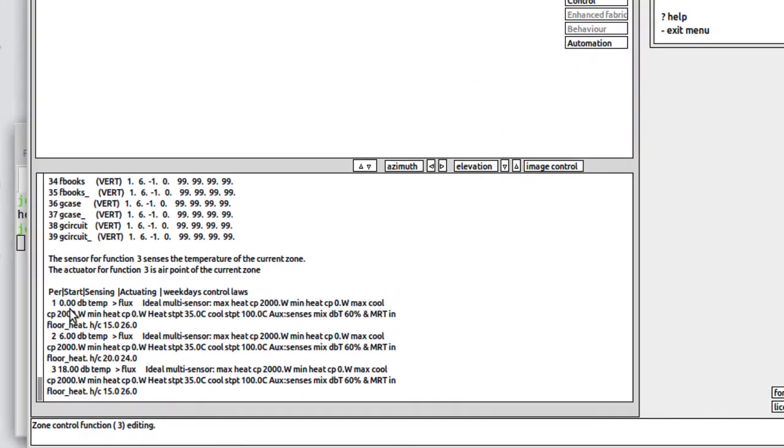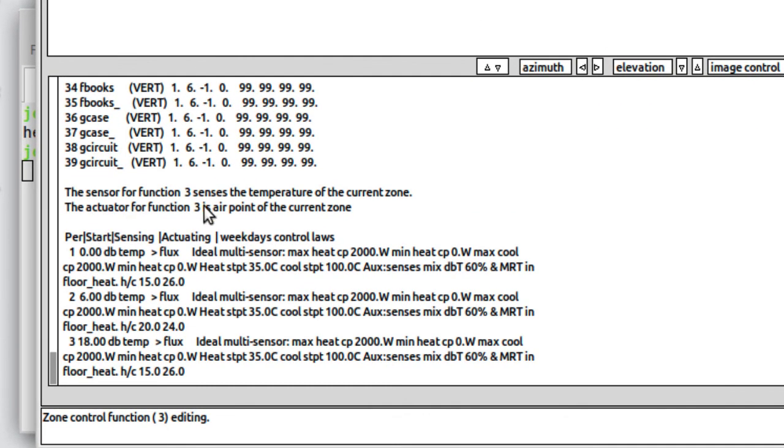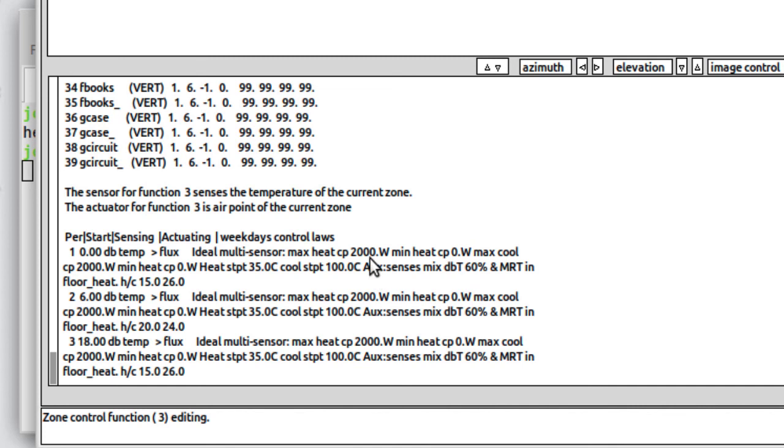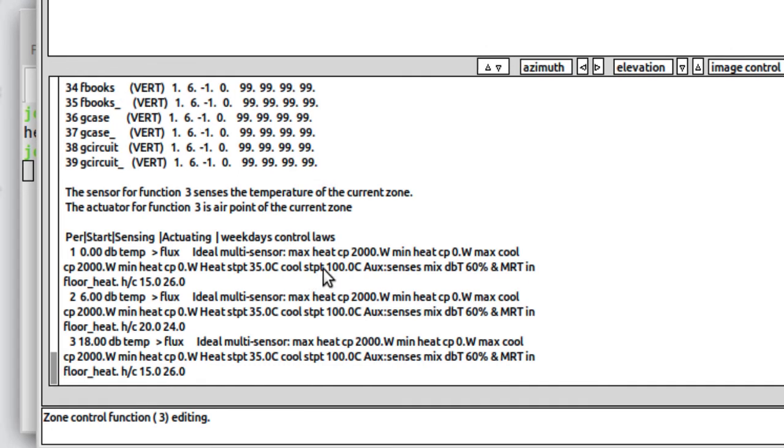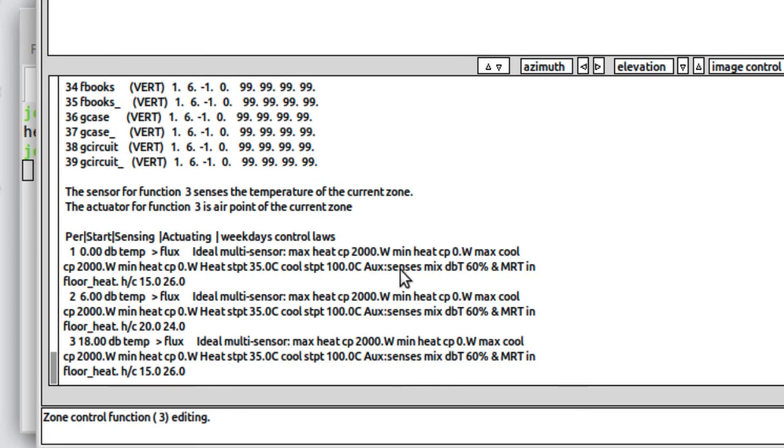If we open up that control, basically we've got an ideal multi-sensor control. A multi-sensor controller allows us to actuate in one zone based on what is sensed in another zone. So we're sensing the conditions in the room and we're doing the actuation within the thin floor zone. We've got a heat capacity of two kilowatts in that thin floor zone and a heating set point of 35 degrees within that thin zone. We set the cooling so it never comes on.